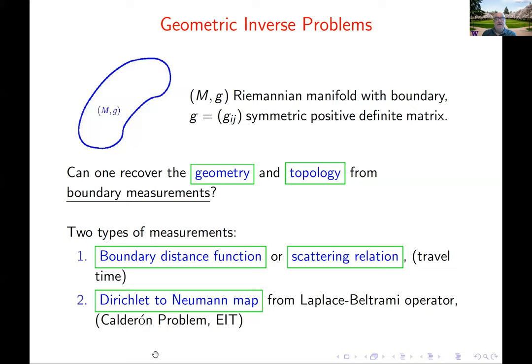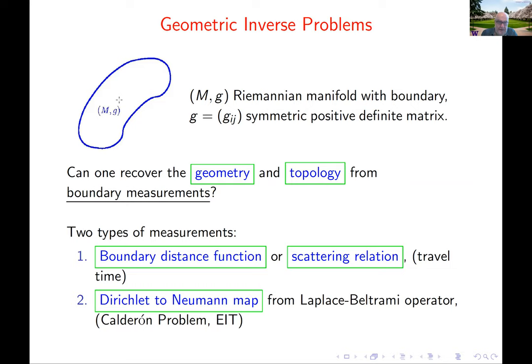The scattering relation corresponds to the travel time — how much time it takes for waves to go from one point to the other of the boundary, for different types of waves. The other measurement is the Dirichlet-Neumann map. This comes from the Laplace-Beltrami operator and, in dimensions three or larger, is related to the Calderón problem and electrical impedance tomography, where you make electrical measurements at the boundary.